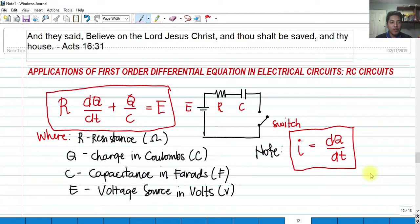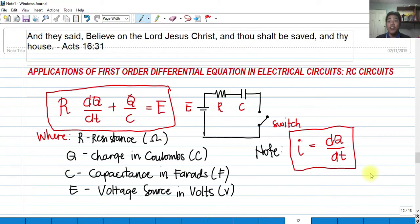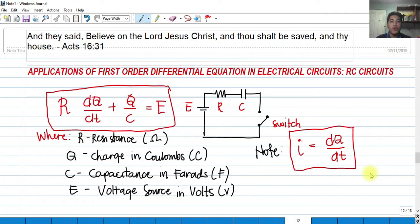Hi! So for today, we're going to talk about the applications of first-order differential equations in electrical circuits. But now, it's an RC circuit. From our previous video, we talked about RL circuits; now for RC. RC stands for Resistor Capacitor Circuits.